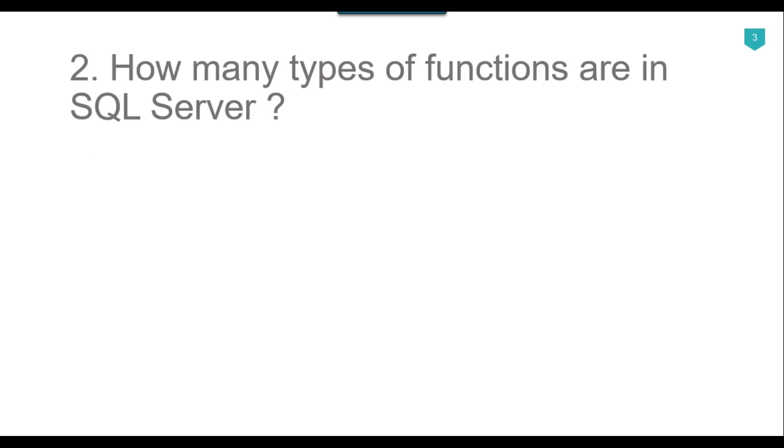Our next question is how many types of functions are in SQL Server? The functions that are created by the user in the database are known as user-defined functions. User-defined functions may accept parameters and return processed data. We can put complex code inside user-defined functions and that code can be executed while executing the functions. We have three types of user-defined functions in SQL Server.